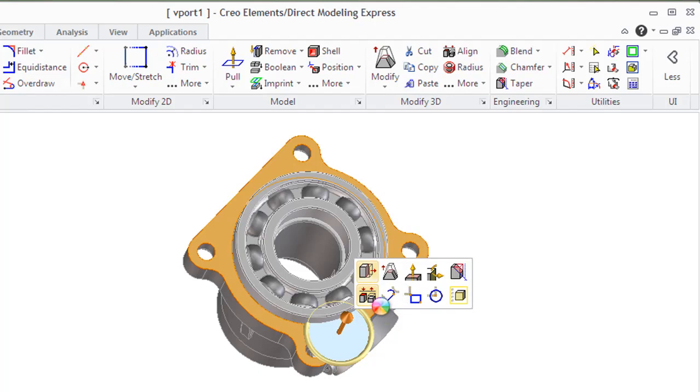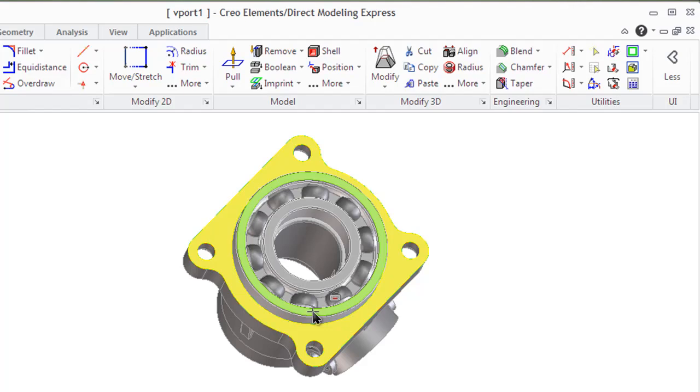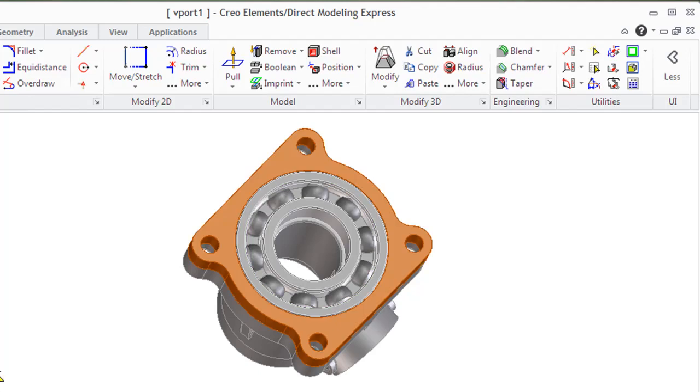You can also change the surface geometry of a touched face so that it aligns with the geometry of a reference face or reference plane with the align command, like happening now in our example.